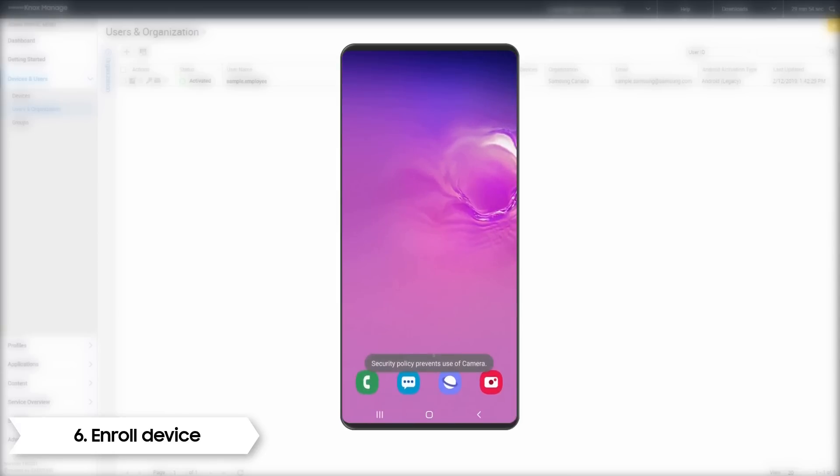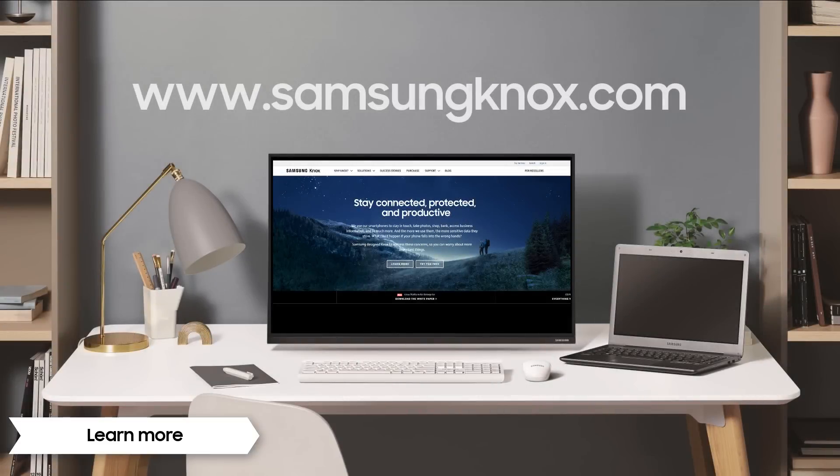And that concludes our video. Thanks for watching. You have now completed the mandatory steps to set up your Knox Manage console. For more information on Knox Manage, go to SamsungKnox.com.